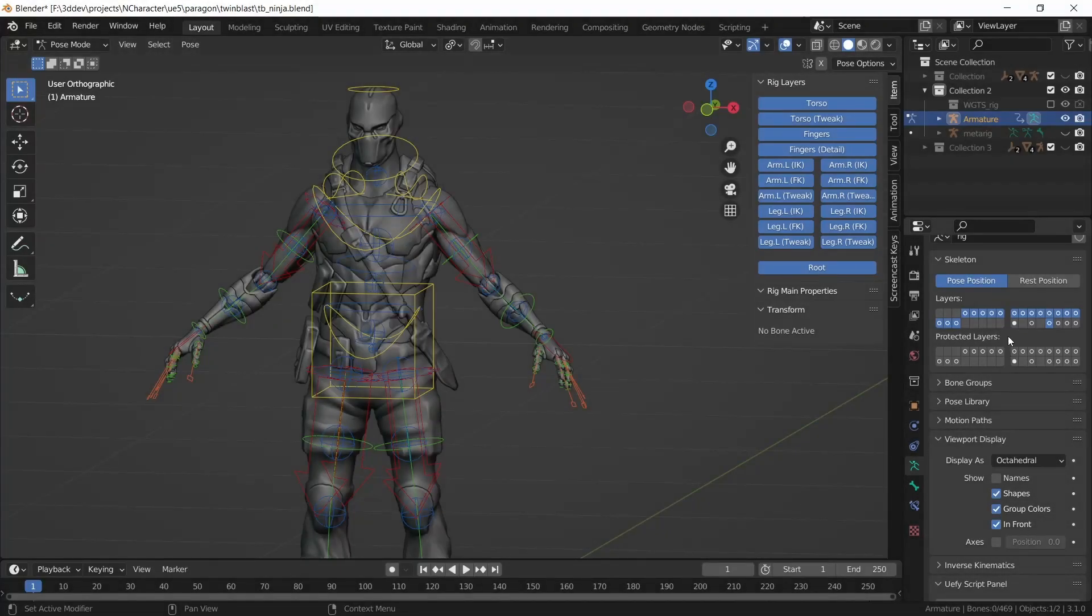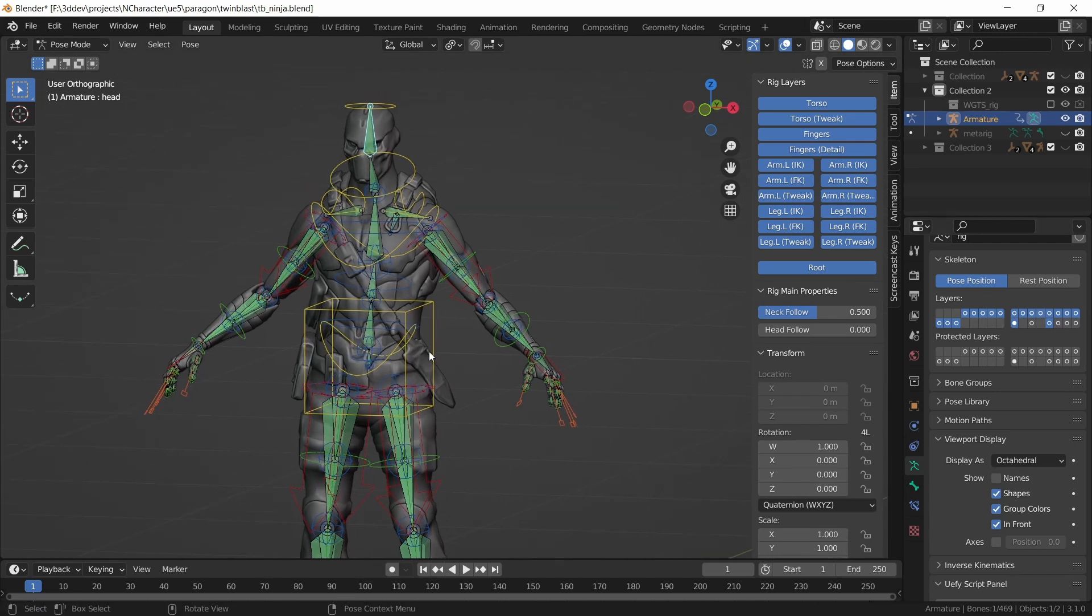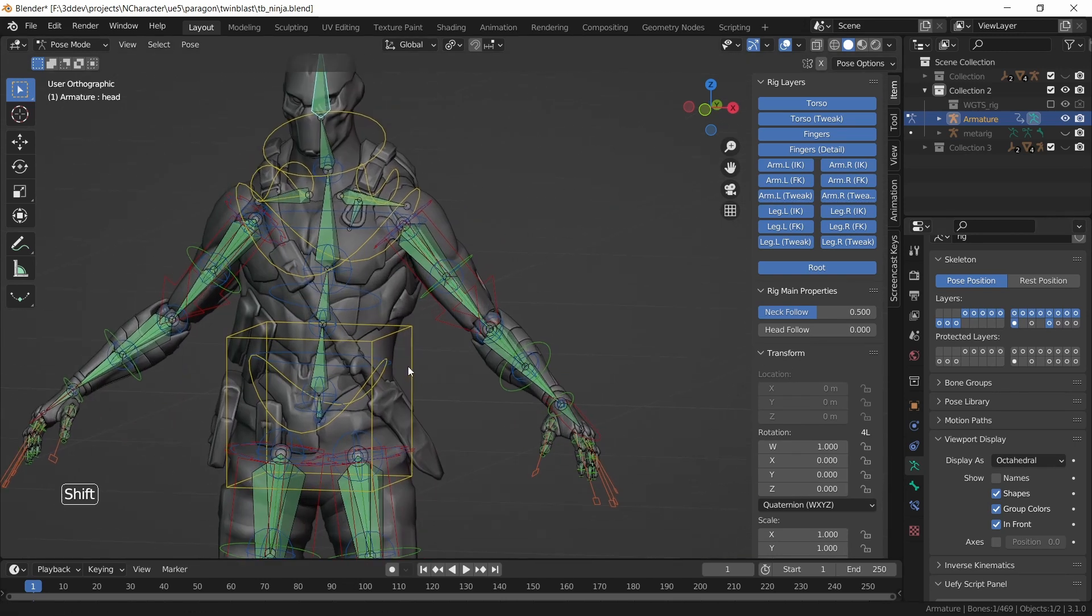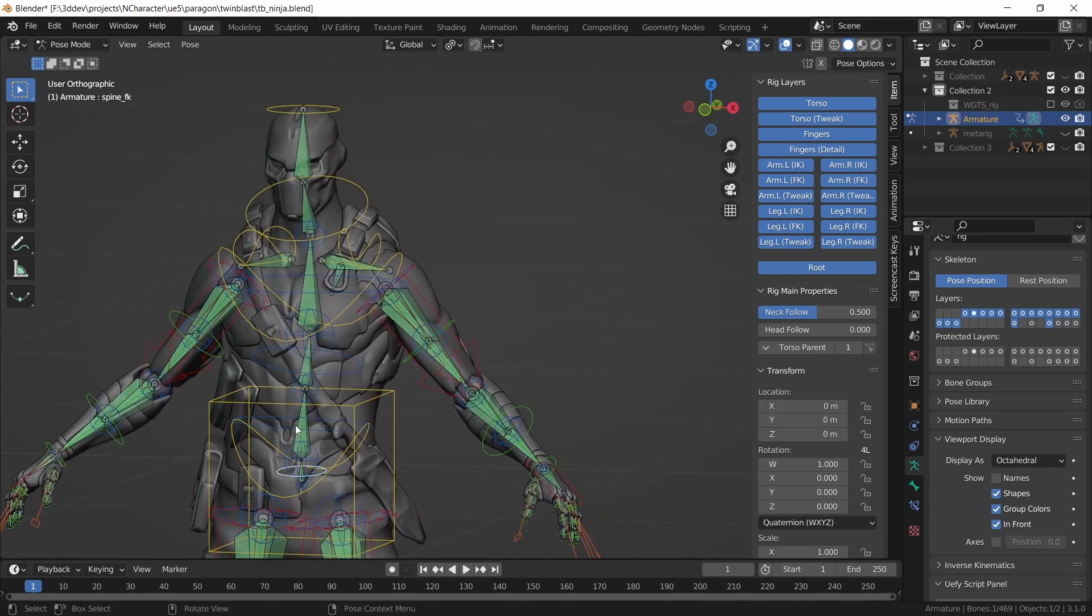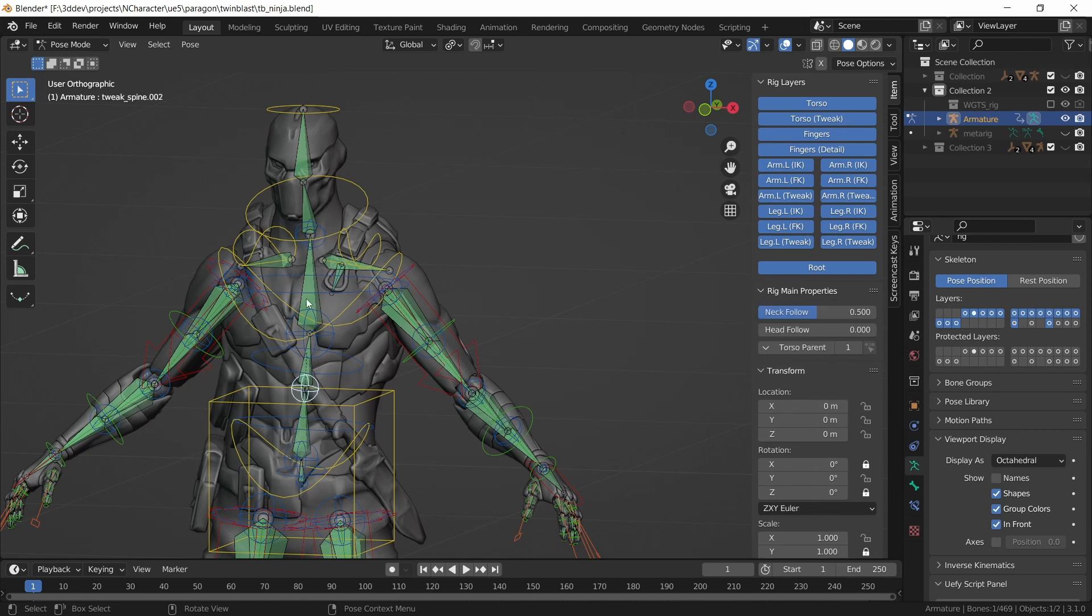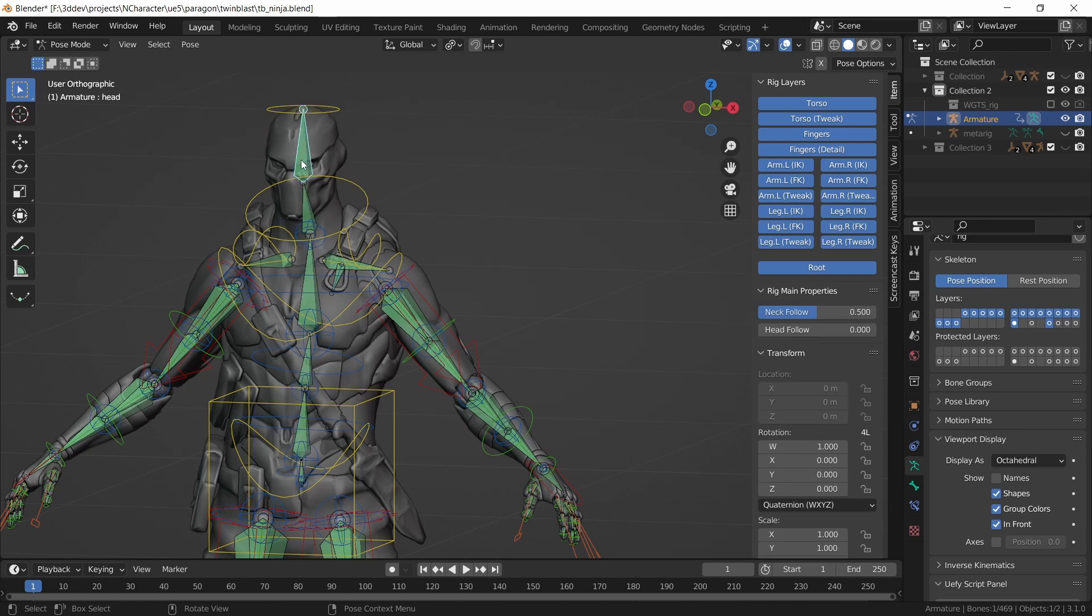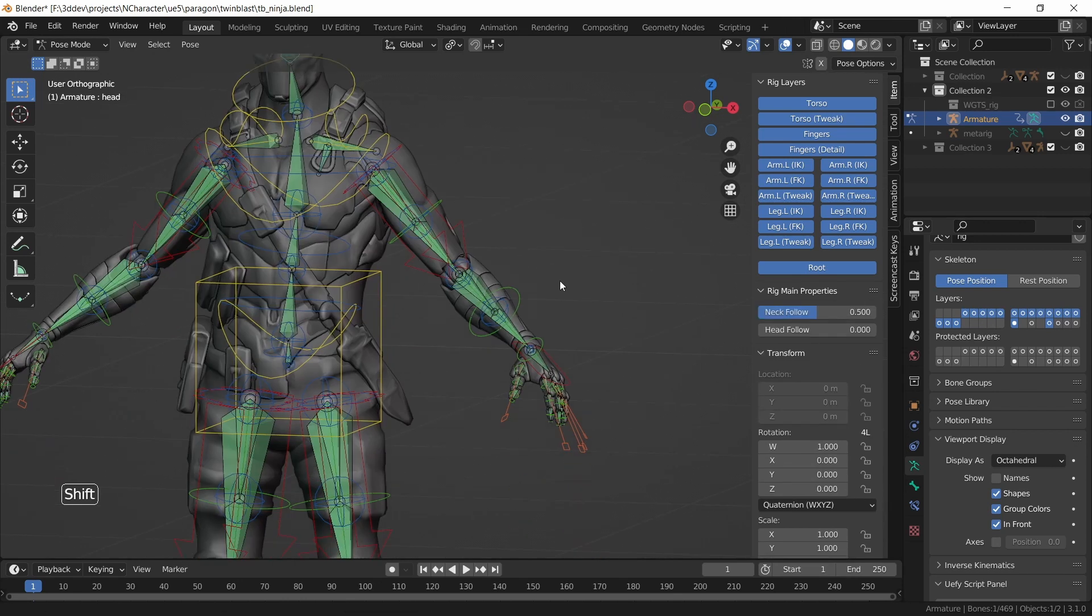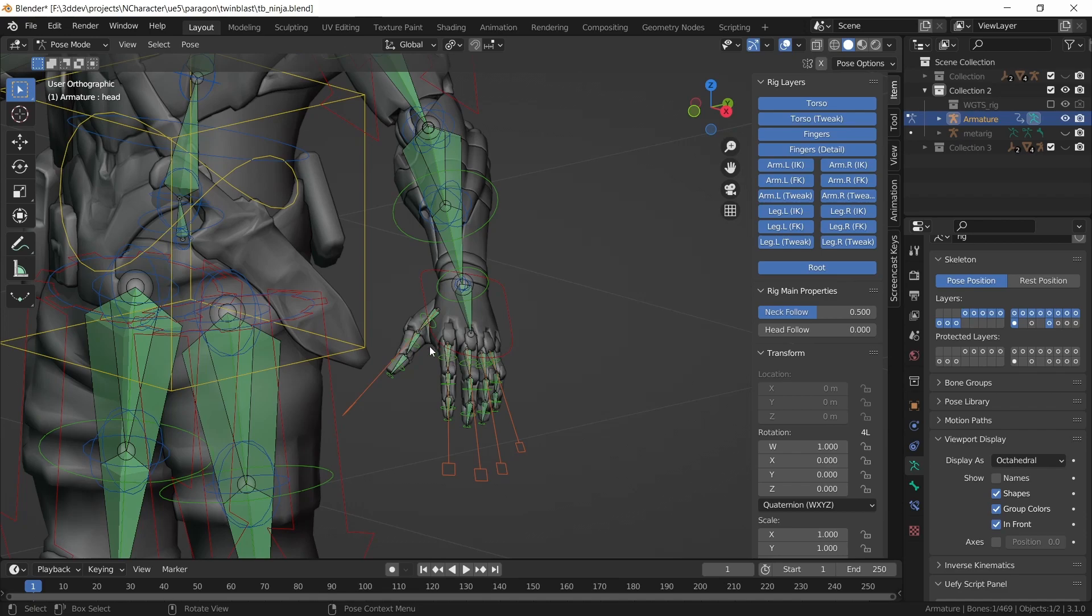If we look at the deformed bone hierarchy for this character, you'll see that it is a match for the Unreal Engine 4 mannequin. There are four bones in the spine, two bones for the neck and head, and there are no metacarpal bones for the fingers.